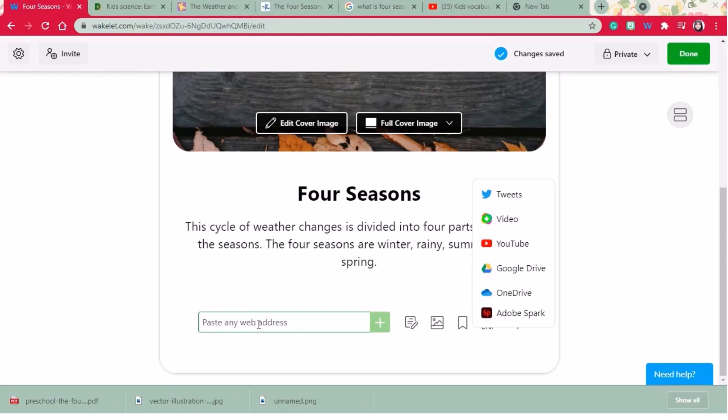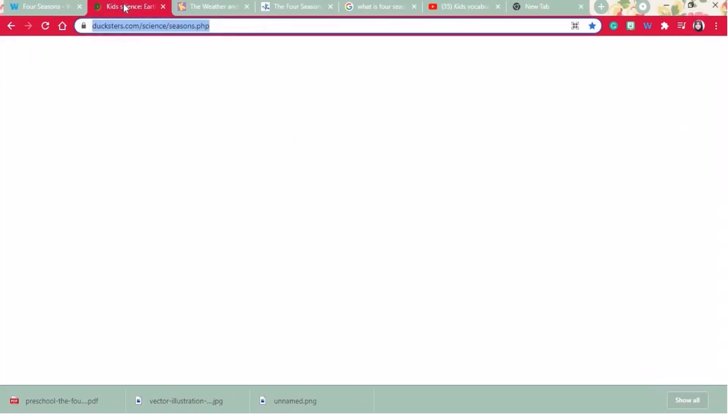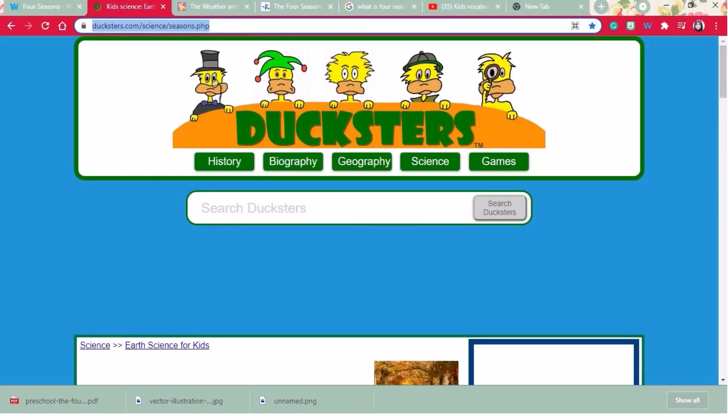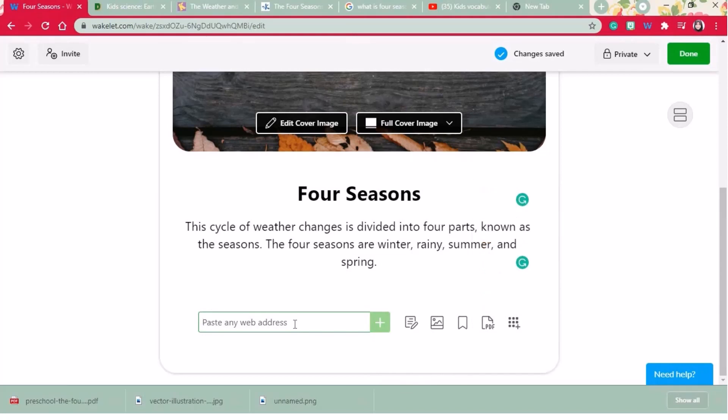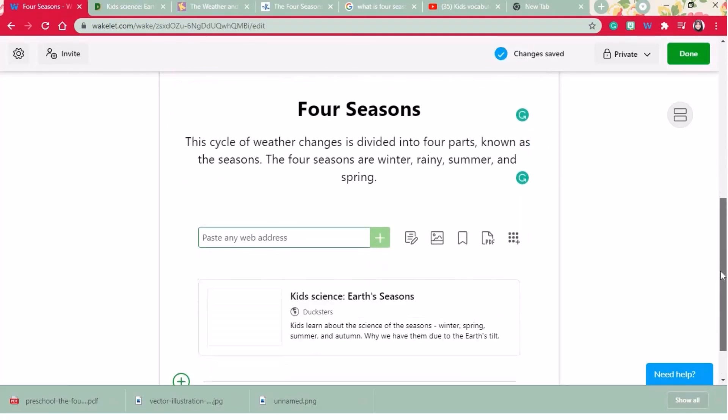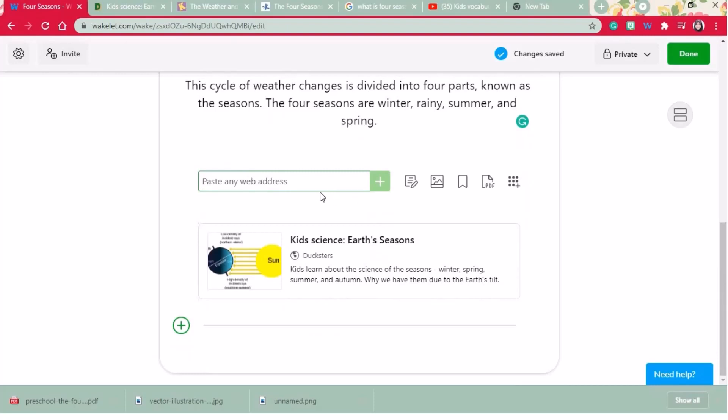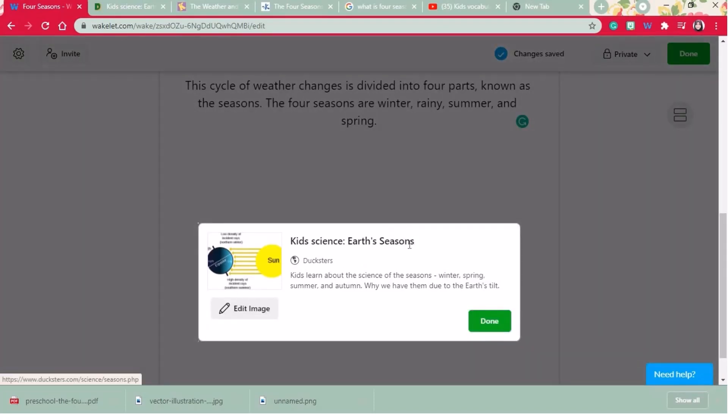First I'll add a website link by copy pasting the link. Now you can see that website shows up immediately on the Wakelet collection page. And you can edit and rename the title as well.